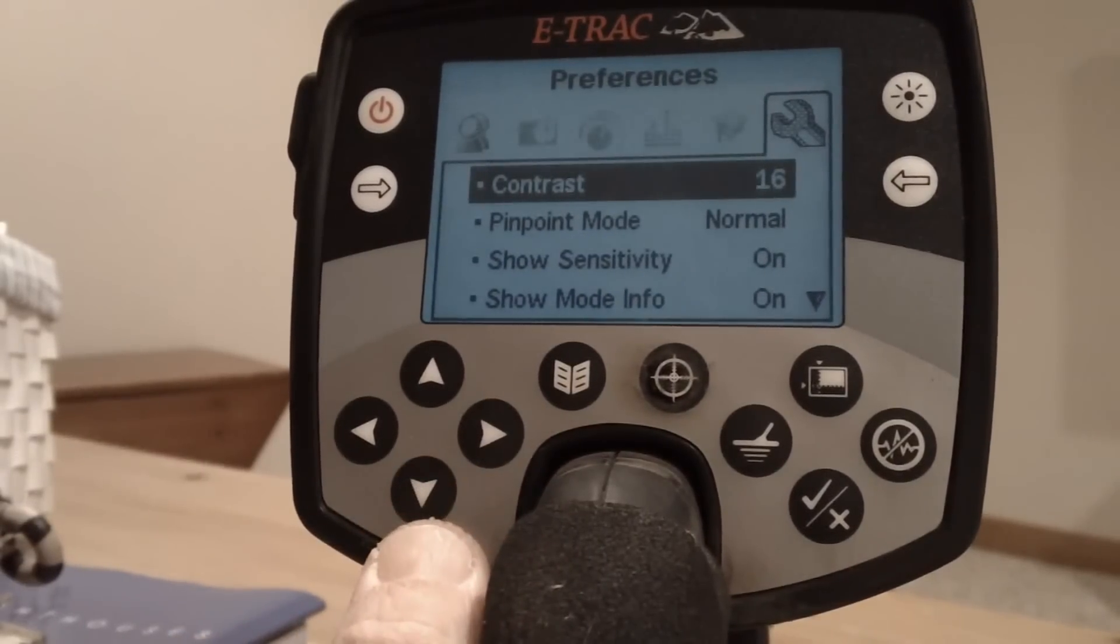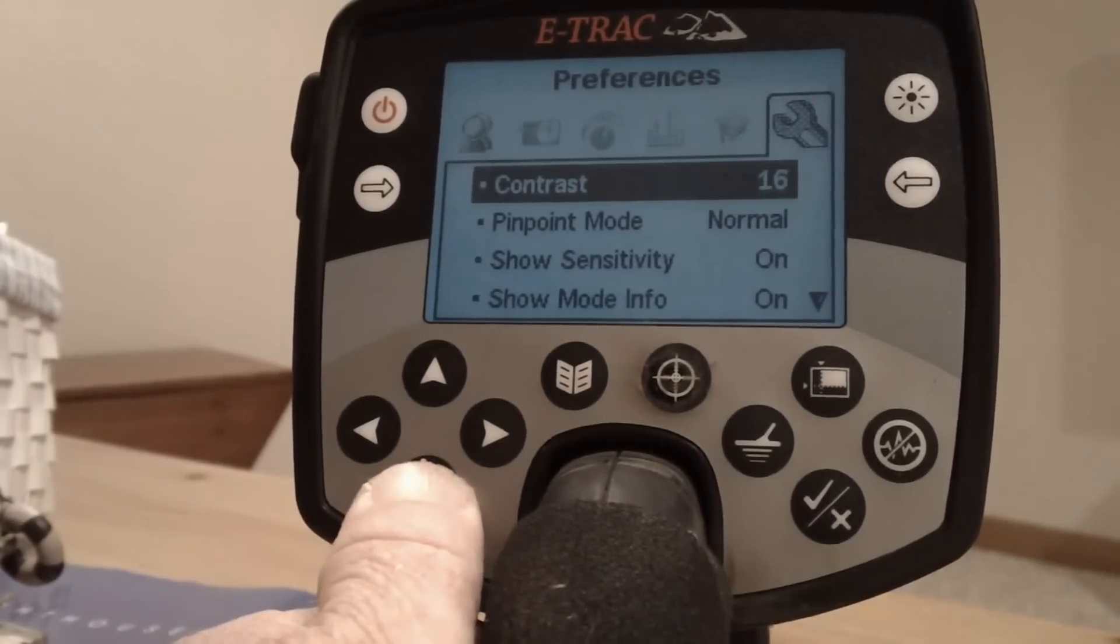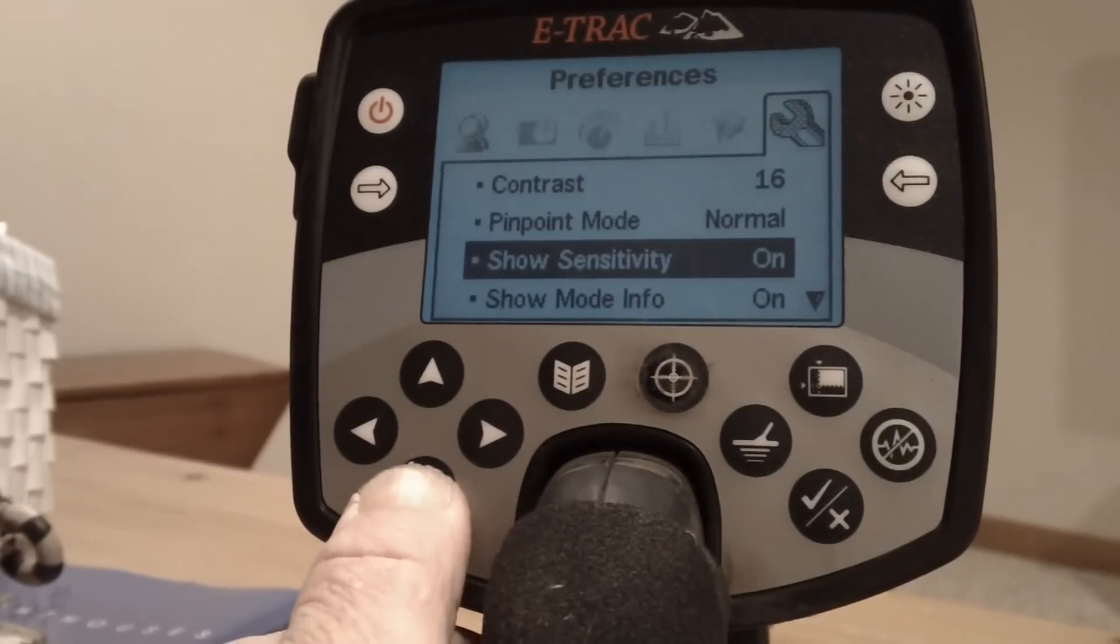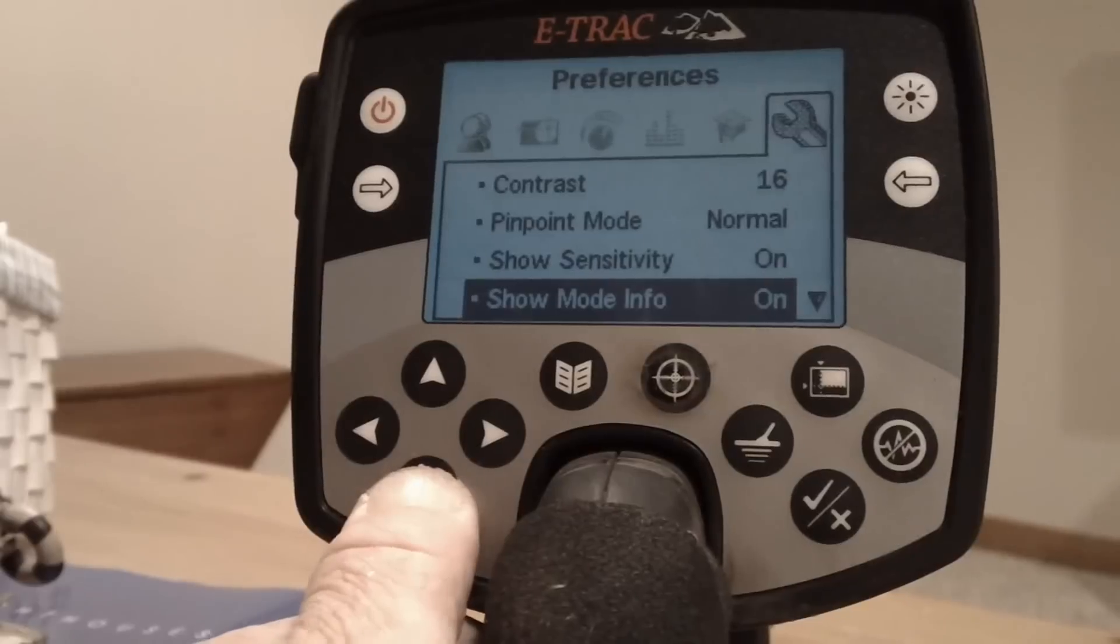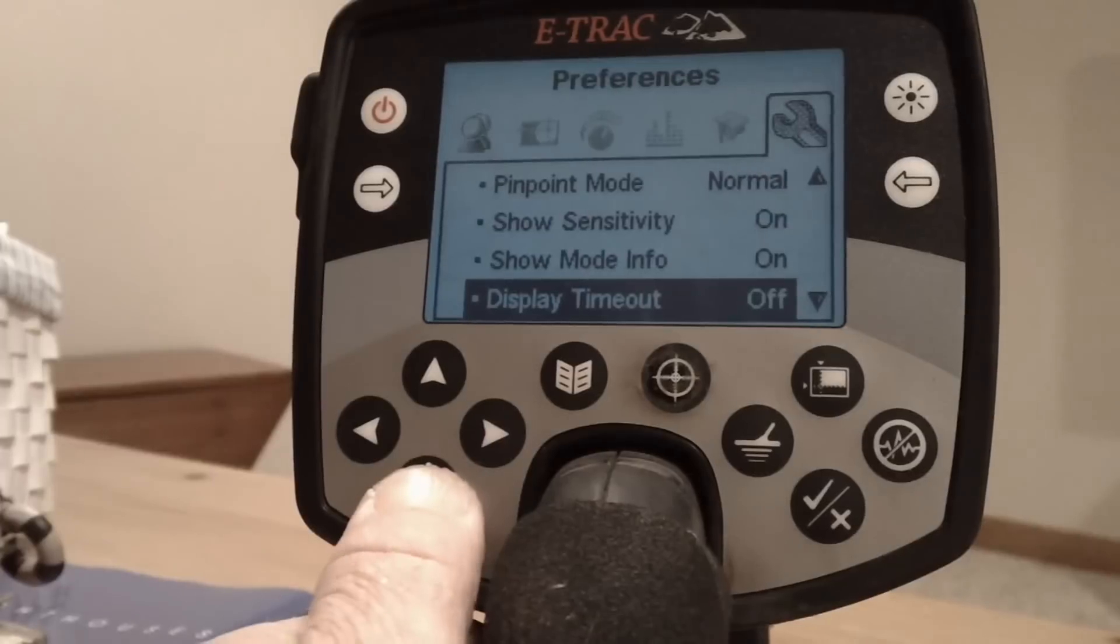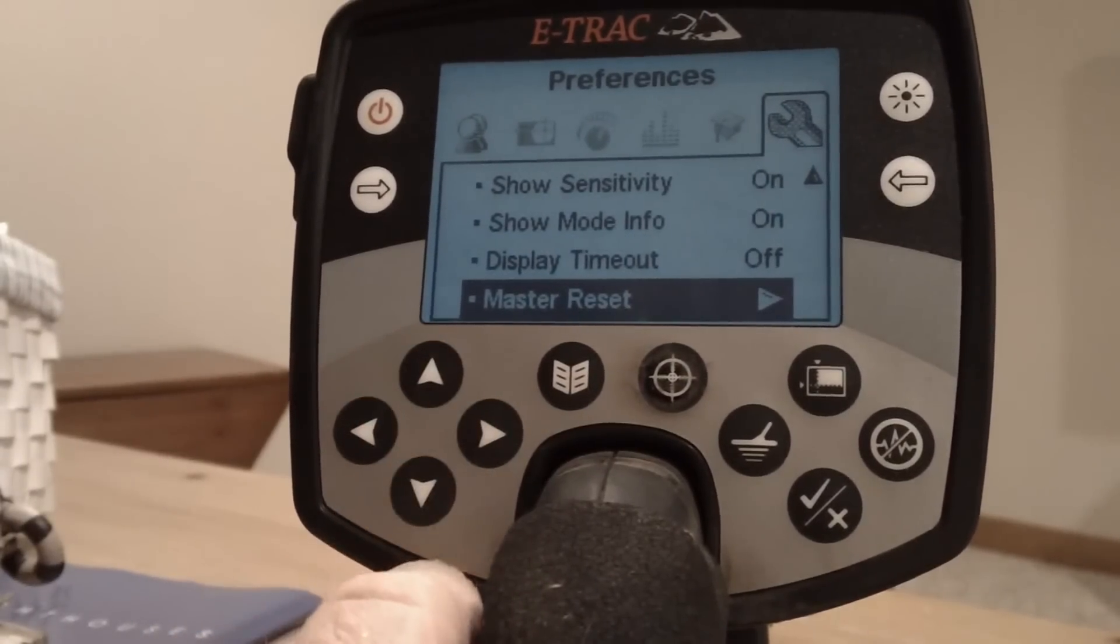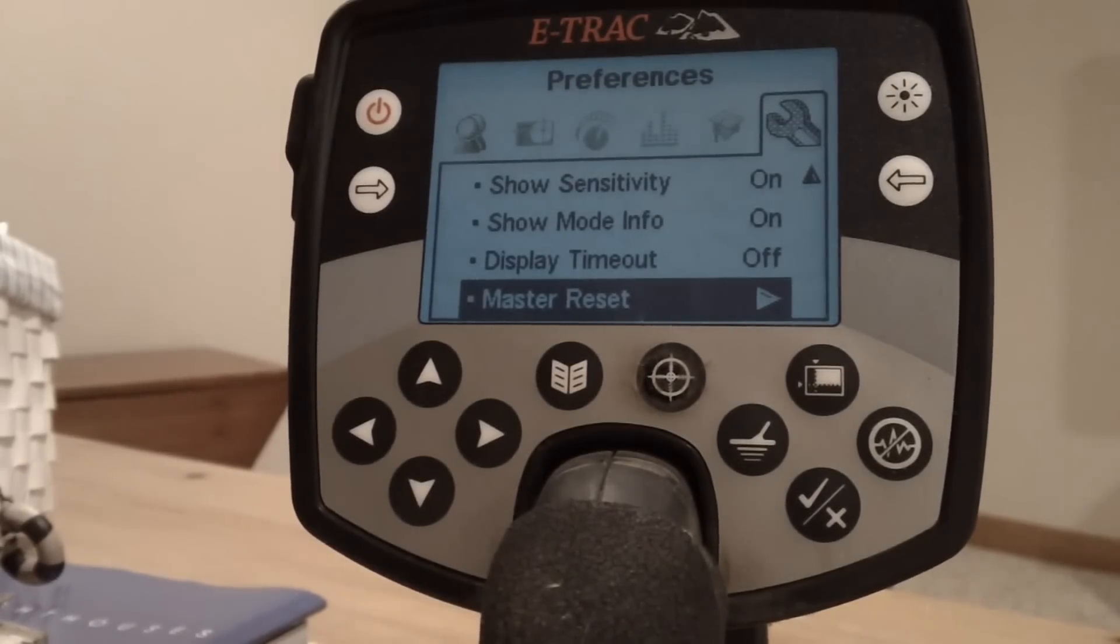This is your screen for your preferences, how you prefer to look at things. I like the contrast at 16. My pinpoint mode is normal sensitivity. Show your sensitivity, I have that on. Show mode info, I have that on. Display timeout I have that off. And there's your master reset if you want to go ahead and master reset. I've known some guys that have kind of messed up their machines a little bit doing weird stuff trying to make them better by watching videos.